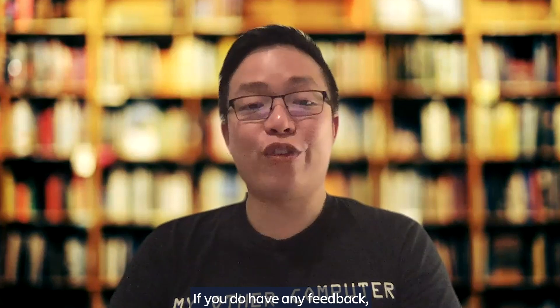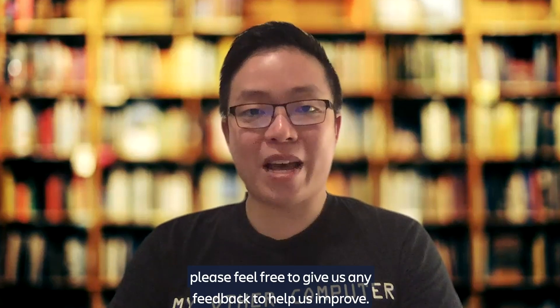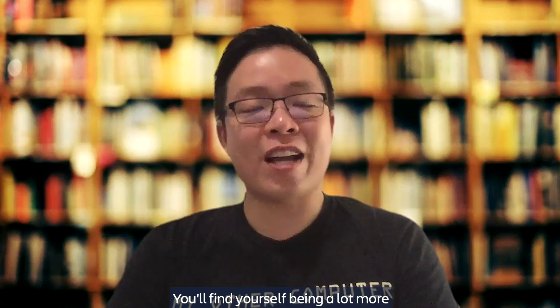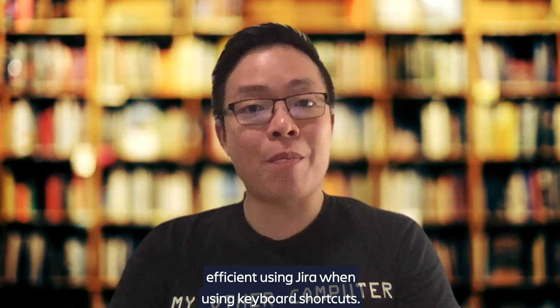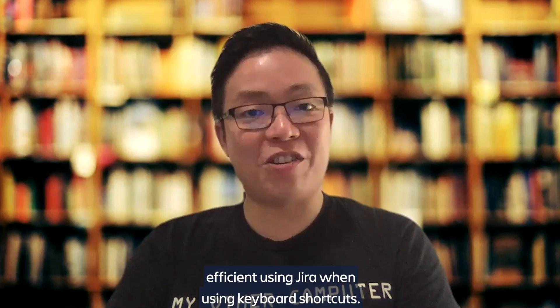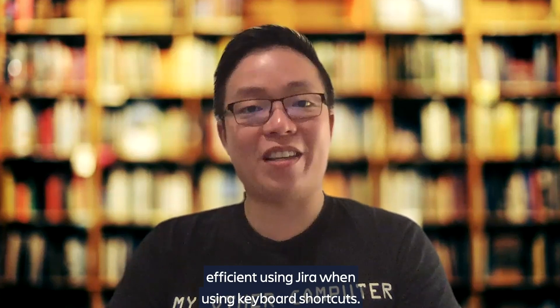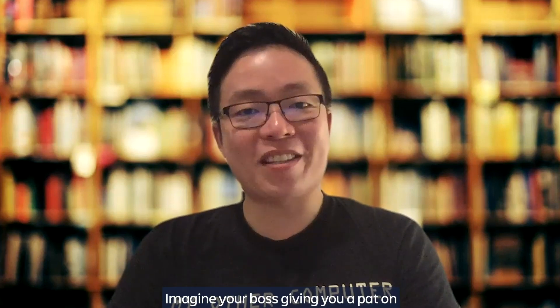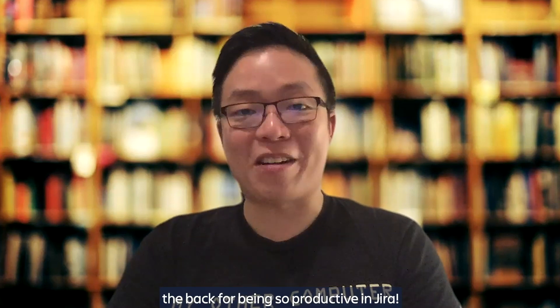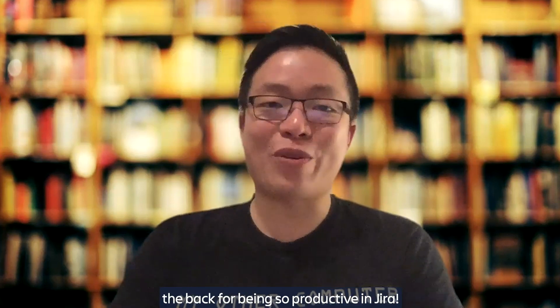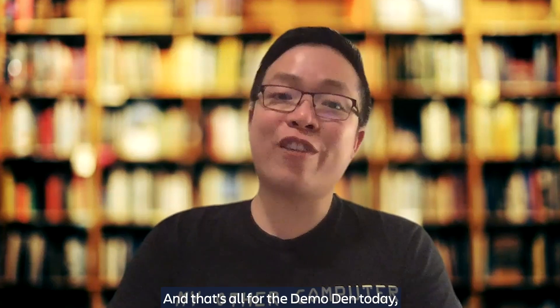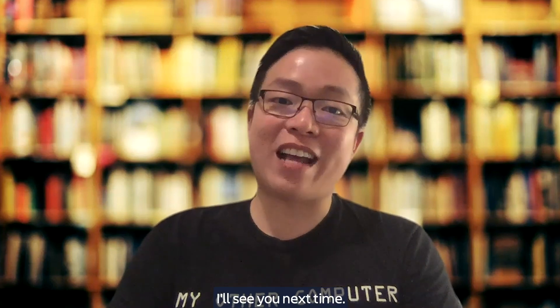If you do have any feedback, please feel free to give us any feedback to help us improve. You'll find yourself being a lot more efficient using Jira when using keyboard shortcuts. Imagine your boss giving you a pat on the back for being so productive in Jira. And that's all for the Demo Den today. I'll see you next time.